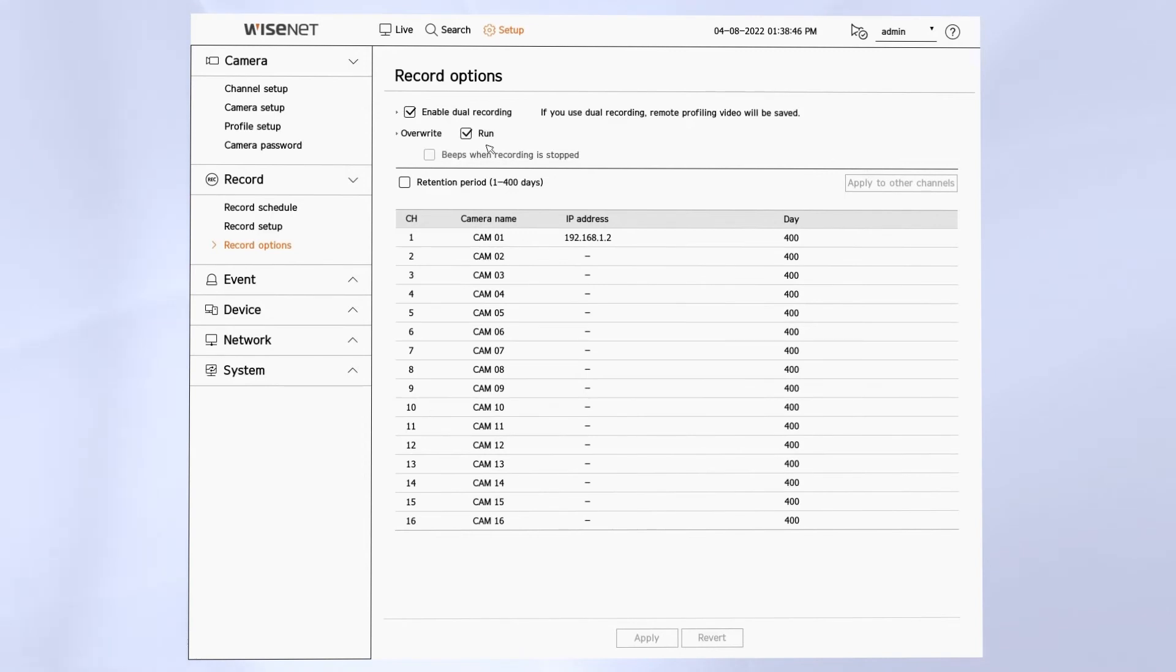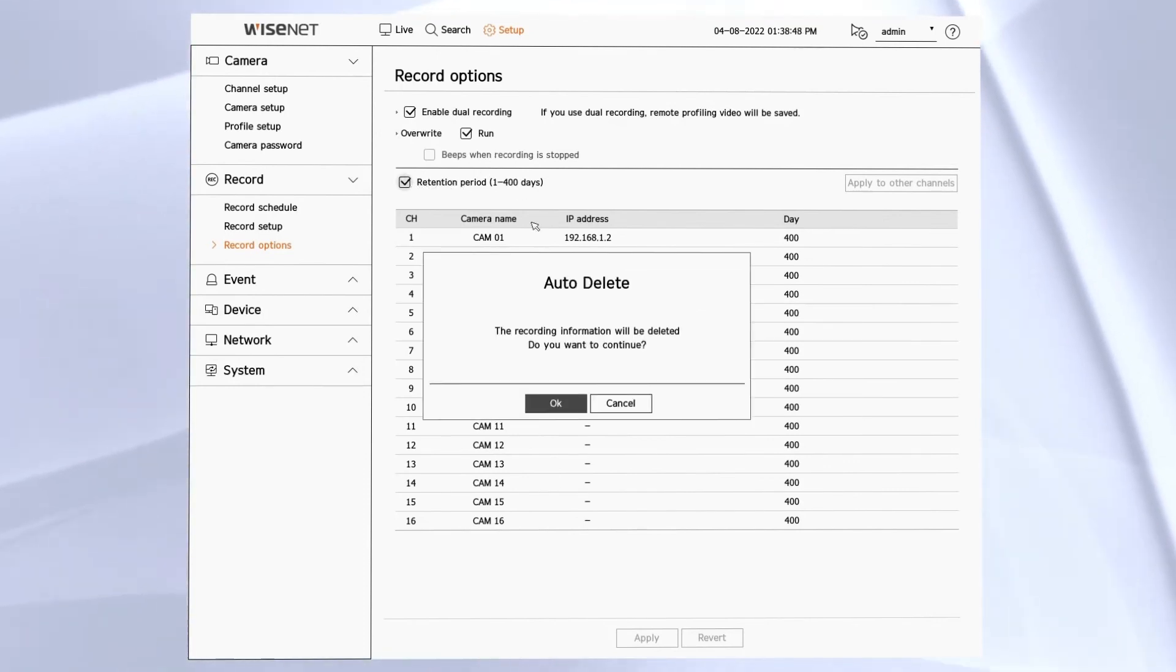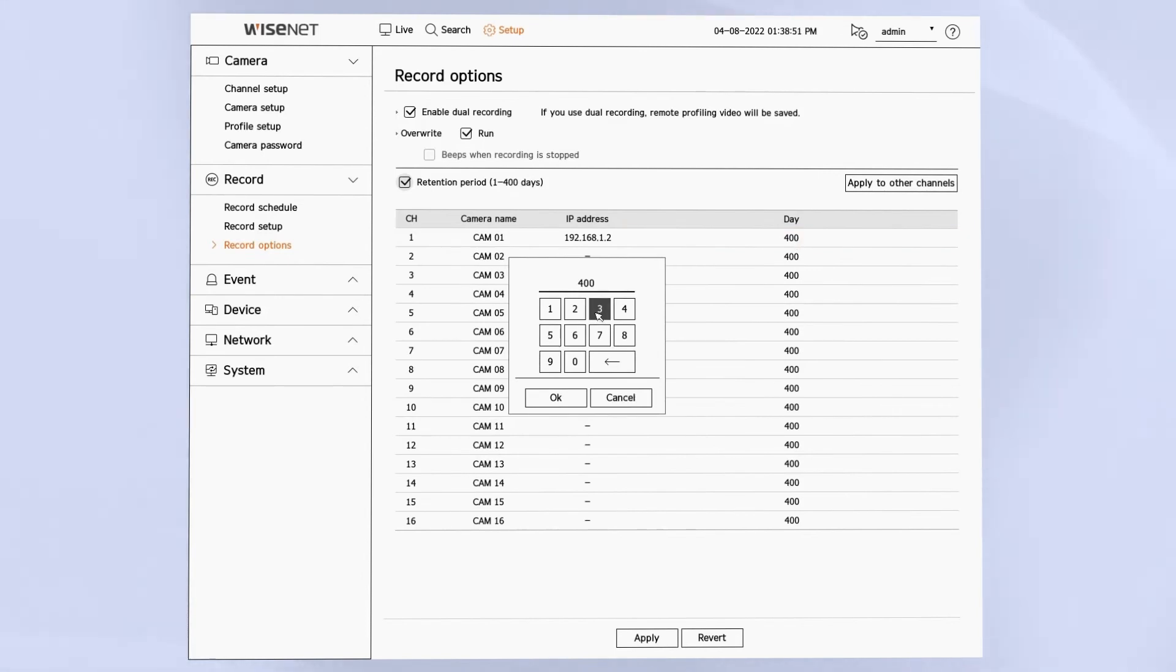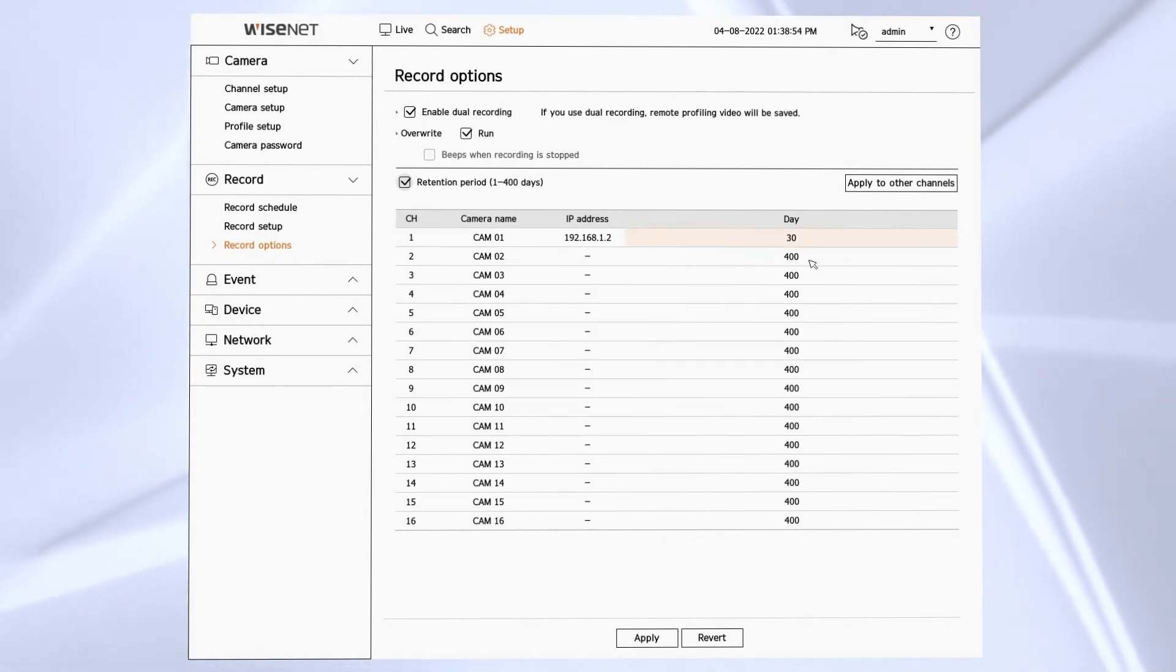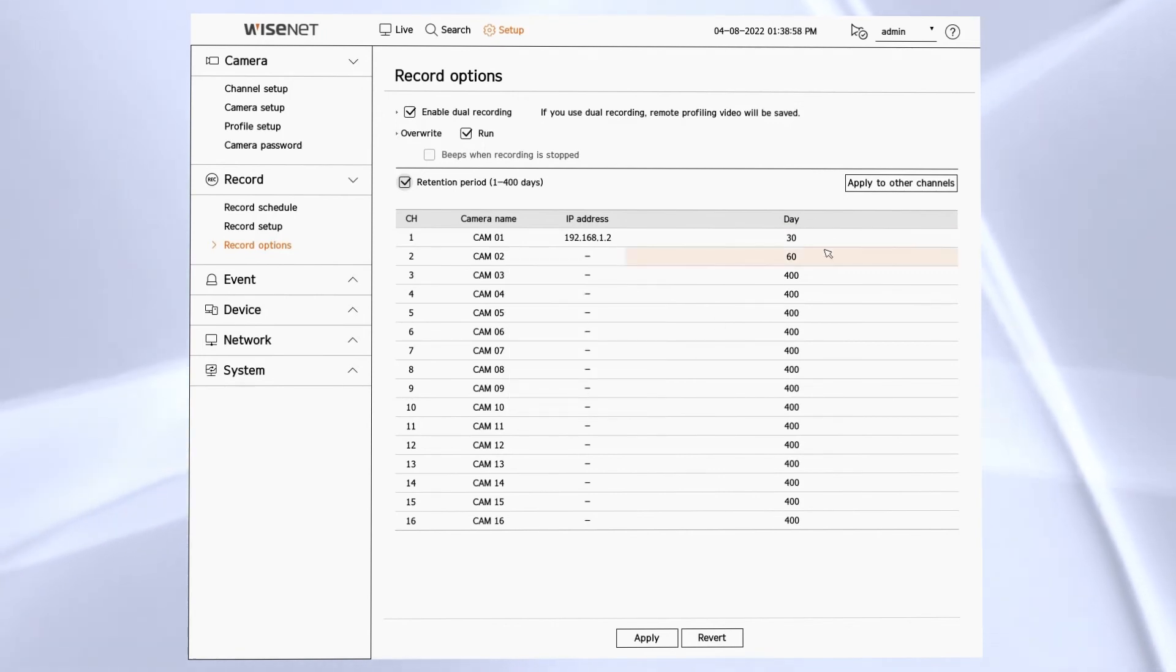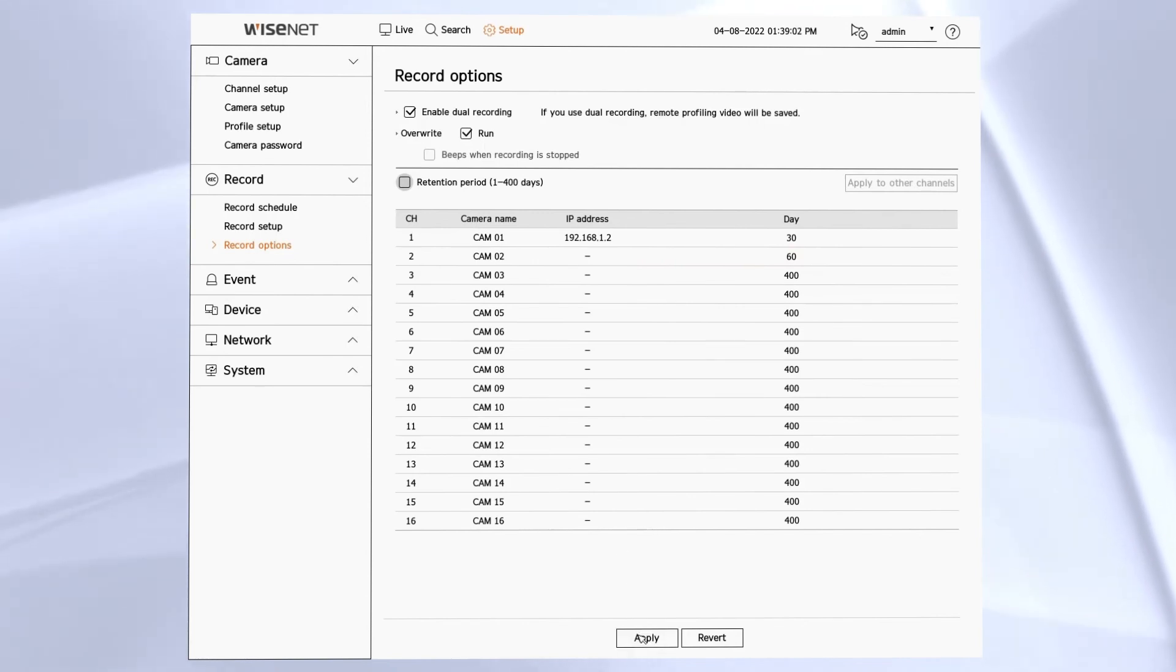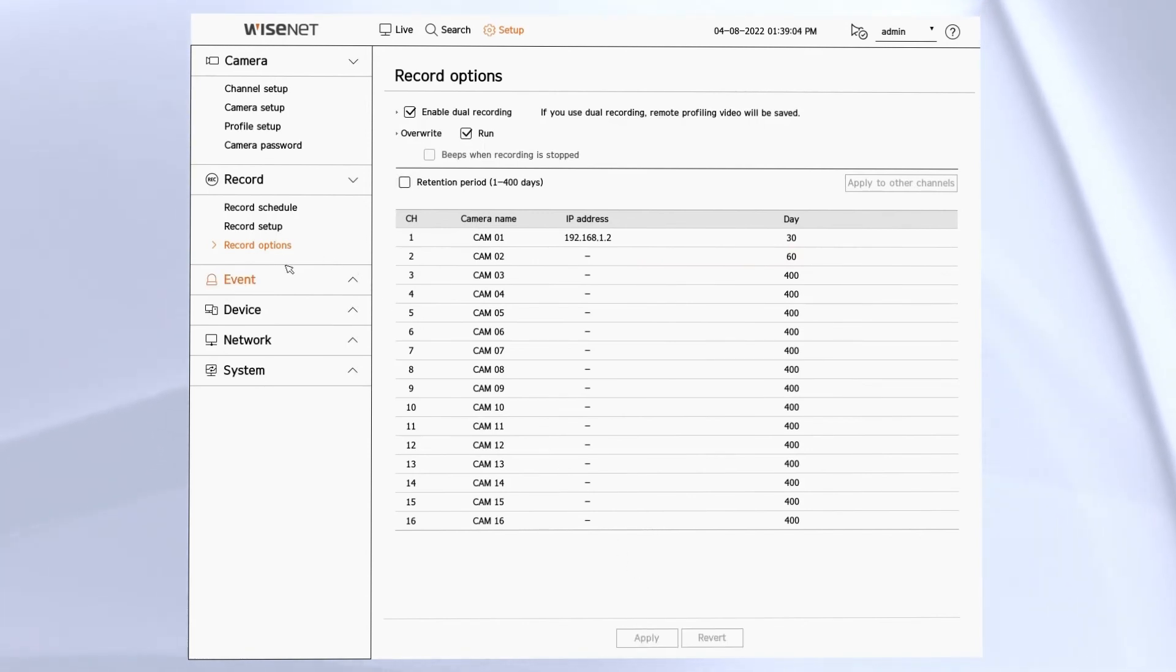We also have the recorded retention period where you can apply to all cameras or individual cameras. This allows you to make sure that you have a certain maximum recording period. So some countries in some places, you want to only have a very specific number of days of recording, or if you want to prioritize certain cameras to have a longer recording retention than others, you can put in that date there.